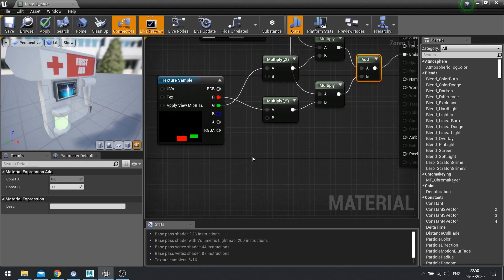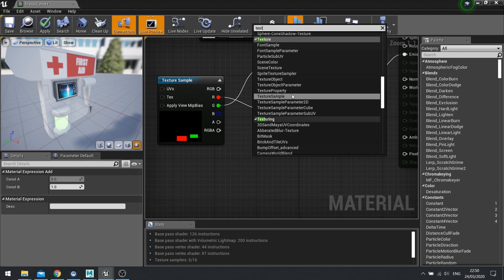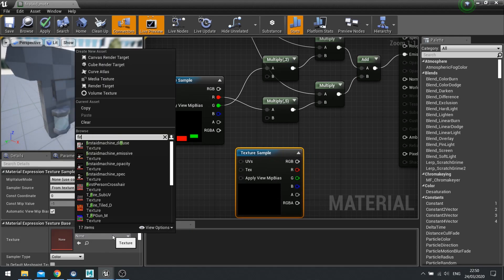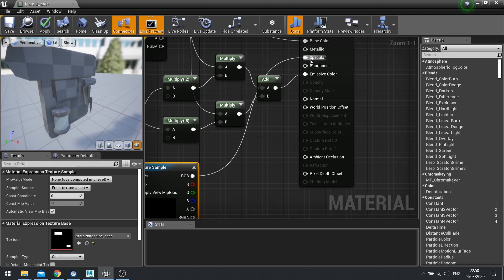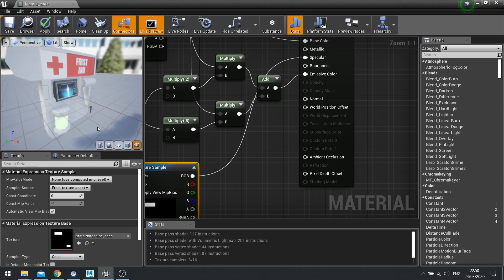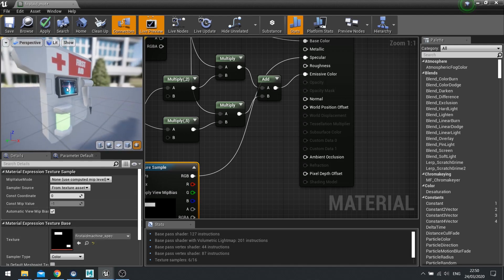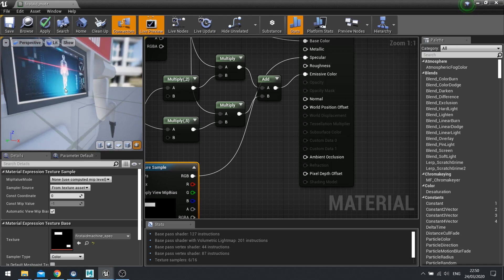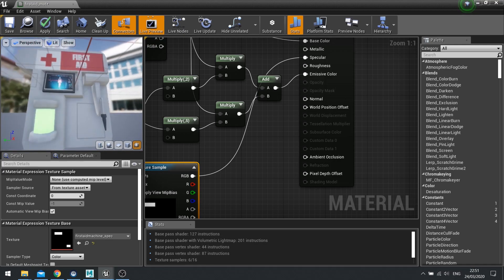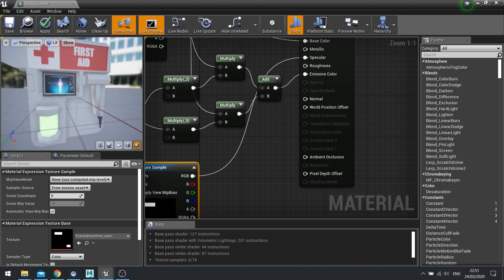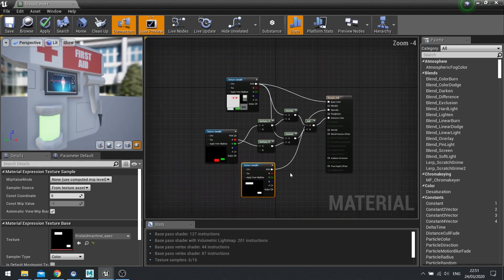Next is our specular. Add a Texture Sample, look for First Aid Specular, and simply plug it into the Specular input and leave it as is. Specular handles how shiny something is — the panel at the top is perhaps perspex so it's a bit shinier, and the screen will have more of a shine to it as well.